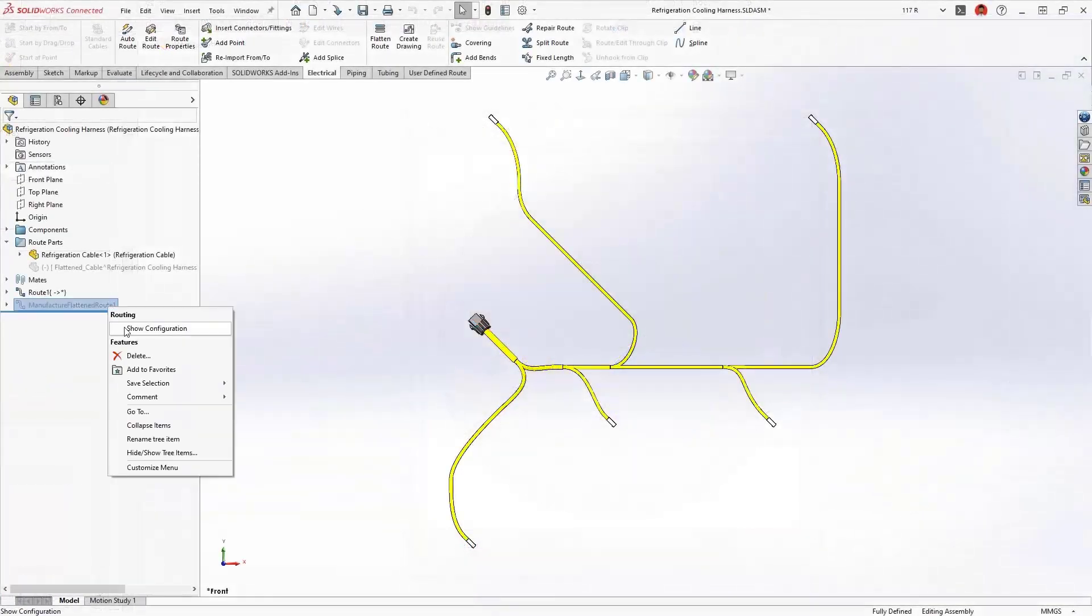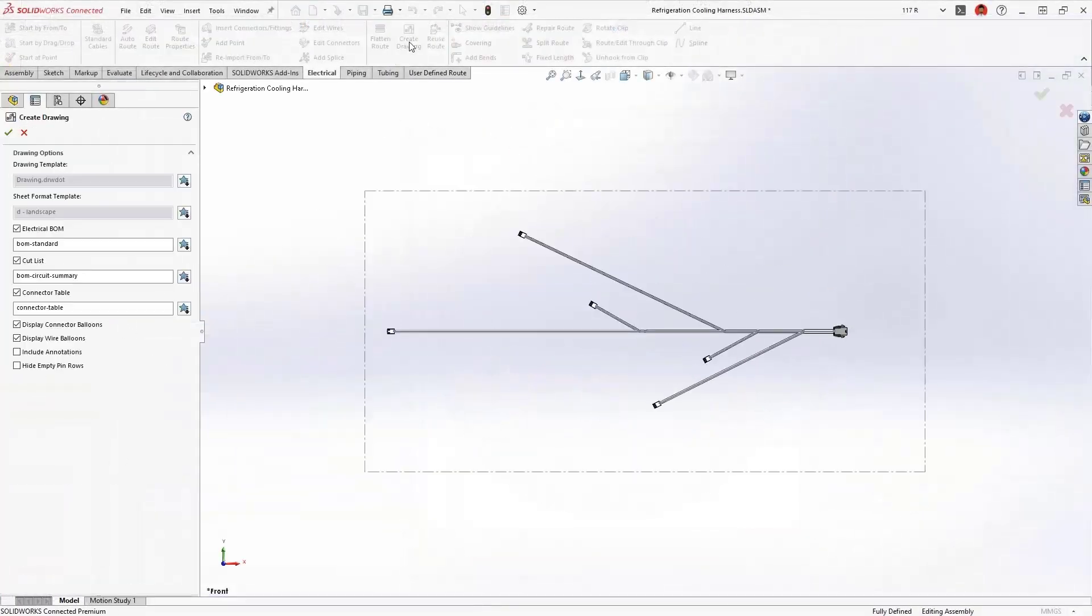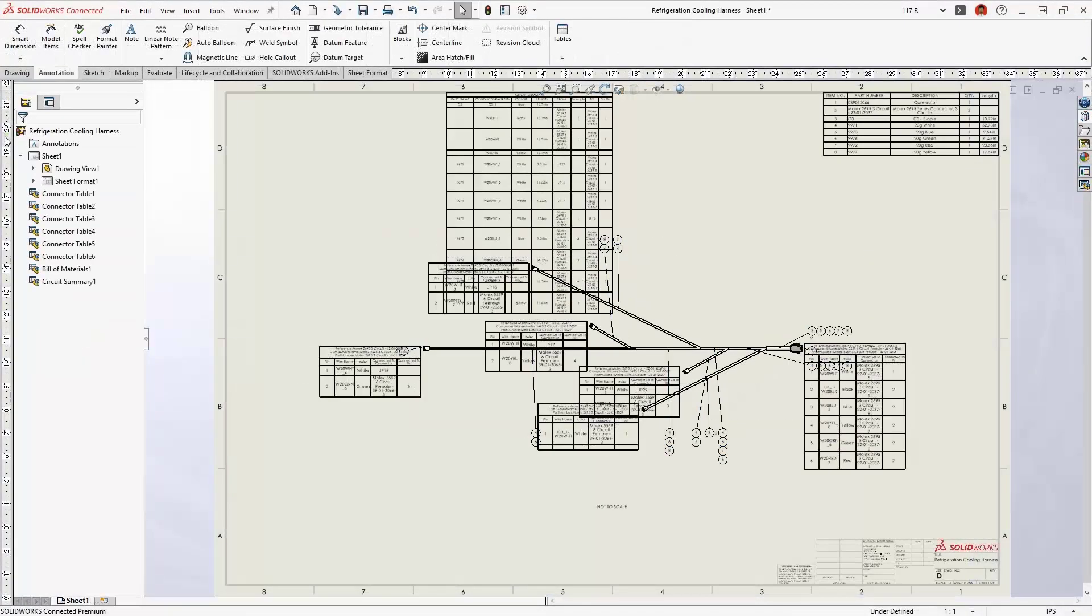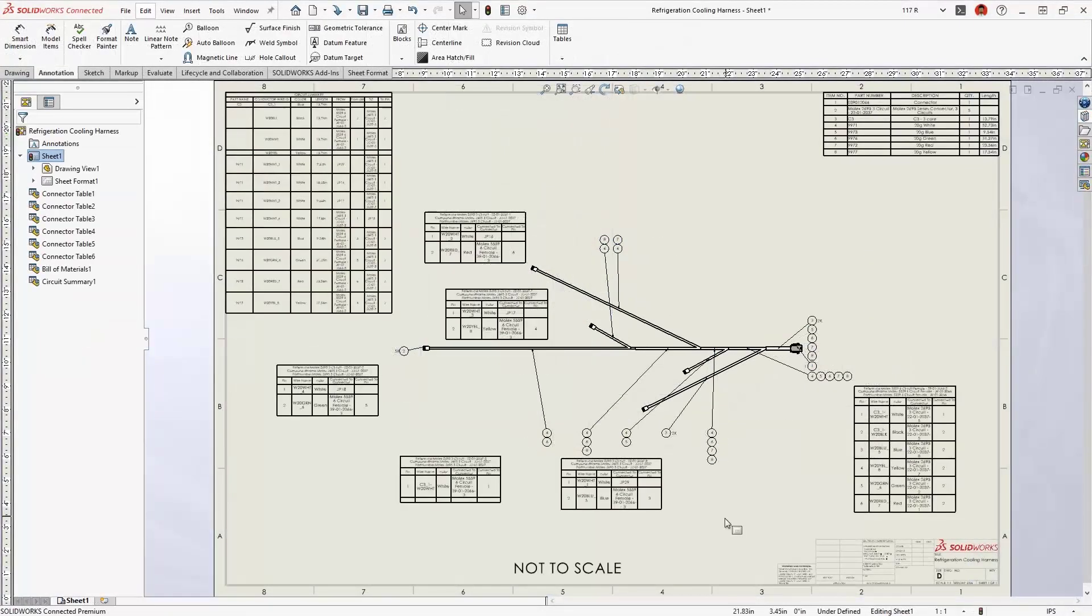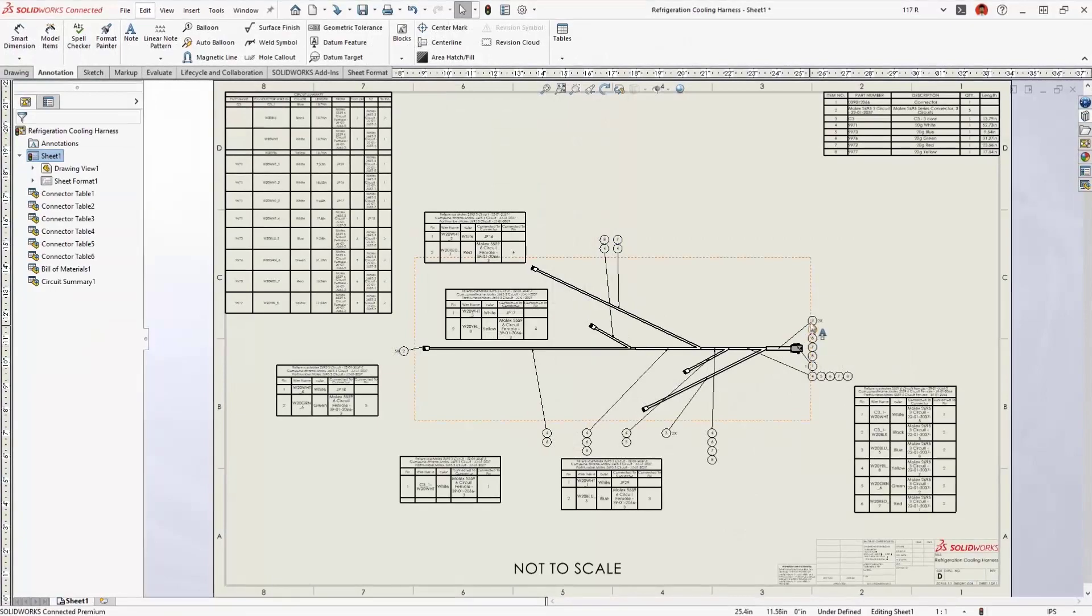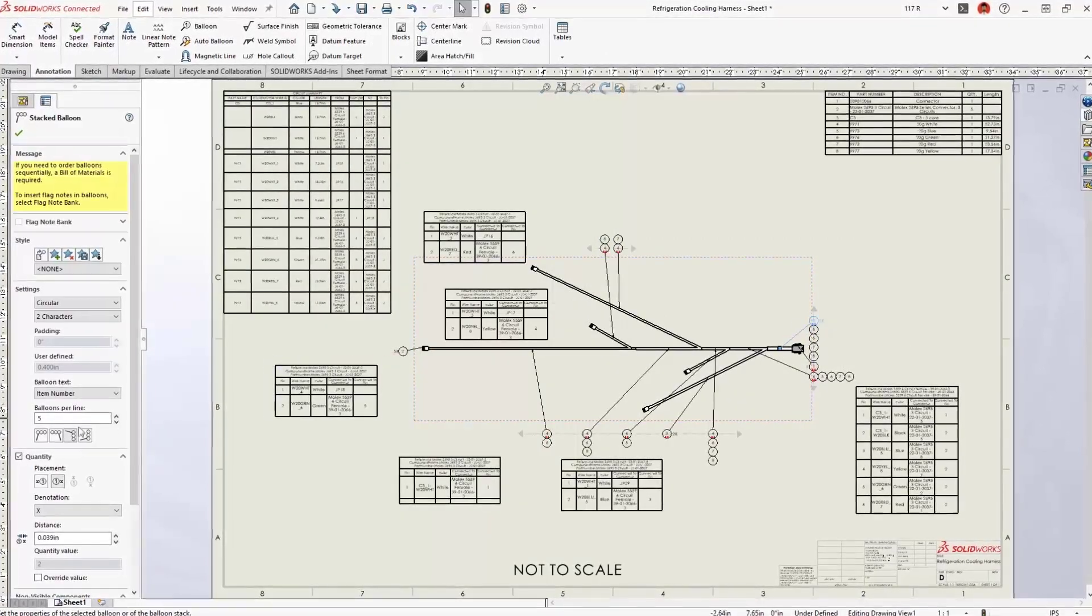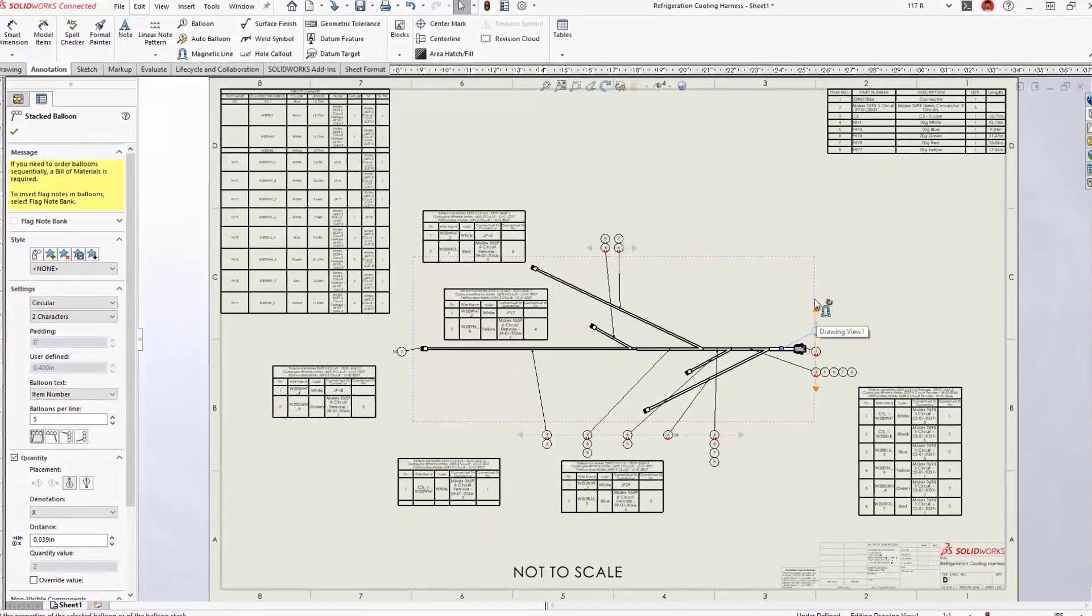A flattened harness drawing communicates manufacturing information and provides an account of all the wires and connectors. A complex harness drawing would typically require a lot of manual editing. New for 2023,